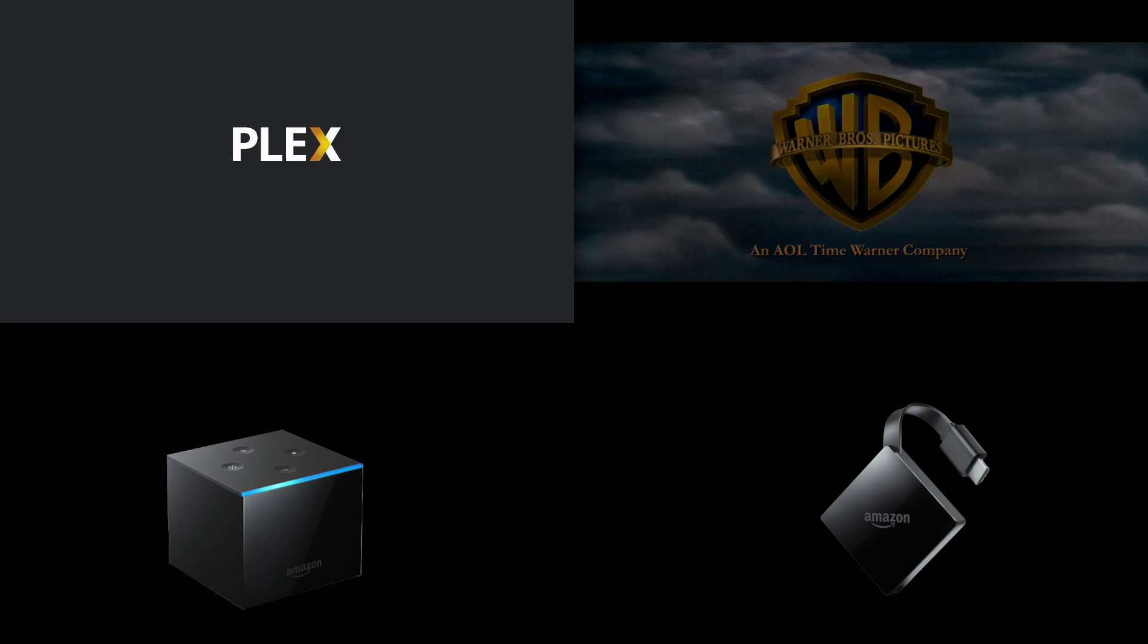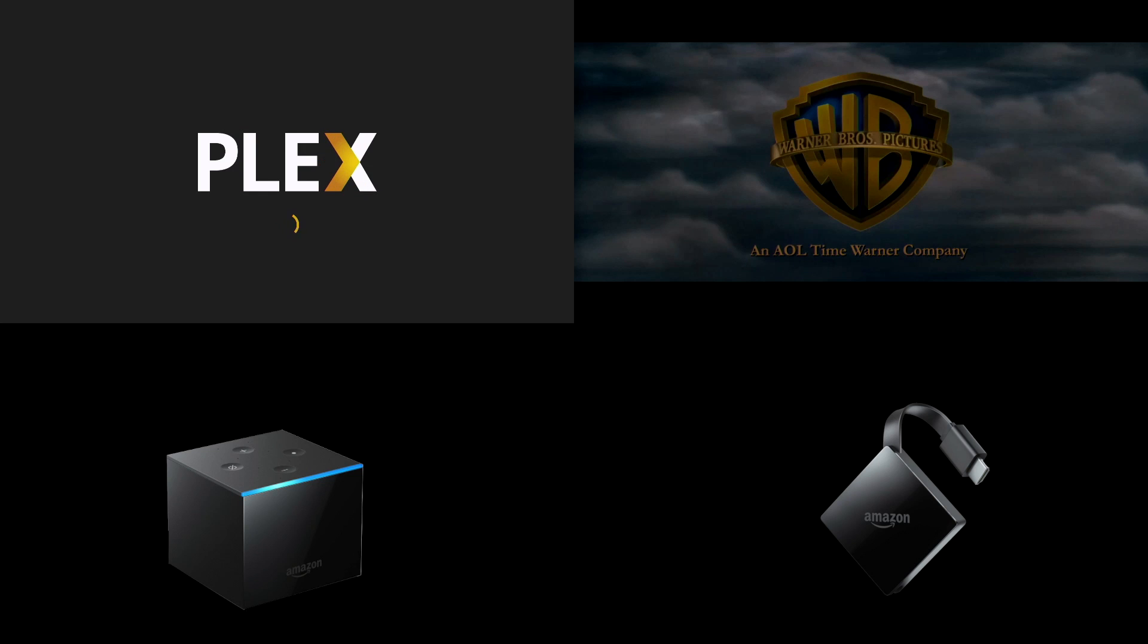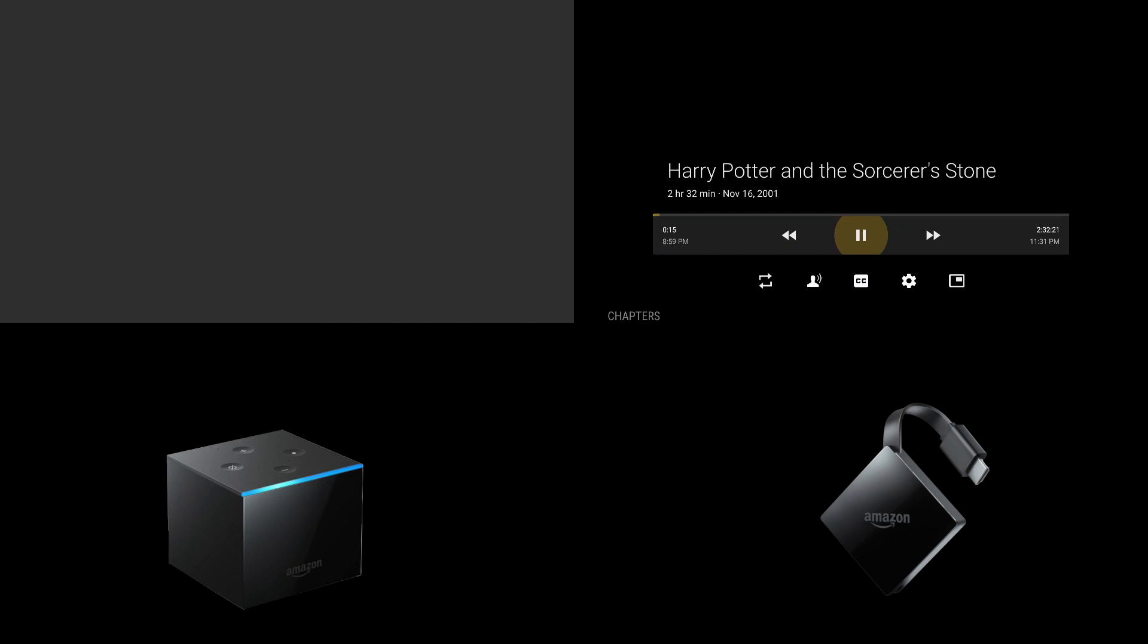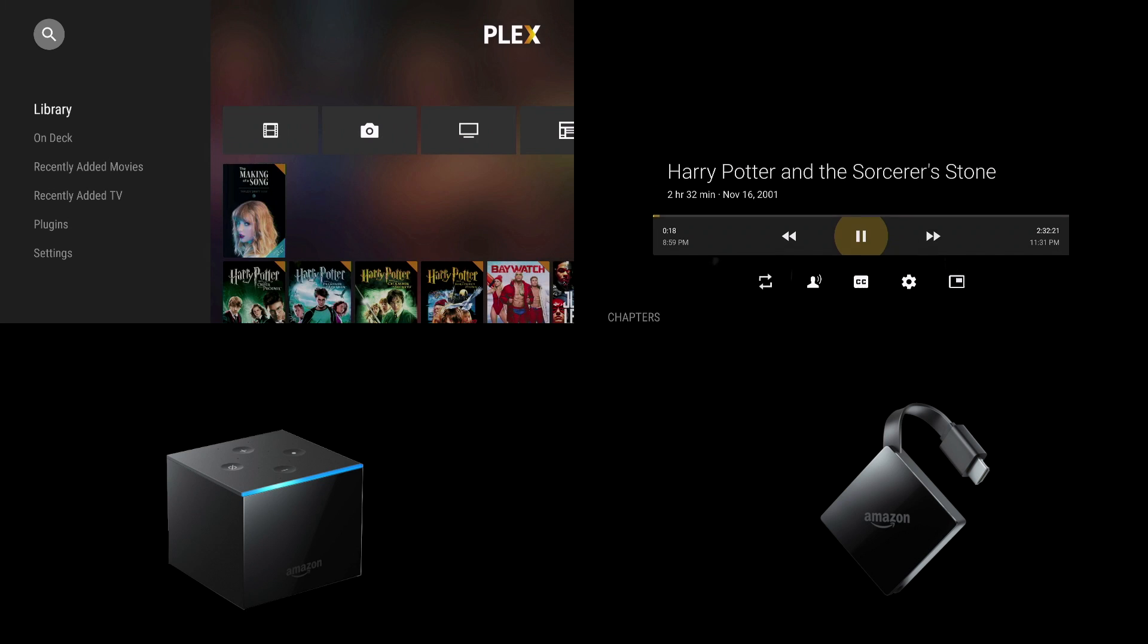With Plex I could continue watching Harry Potter on the Fire TV 3. While the Fire TV Cube initially crashed. And then I had to open the app once again. Look for the movie and continue playing it.